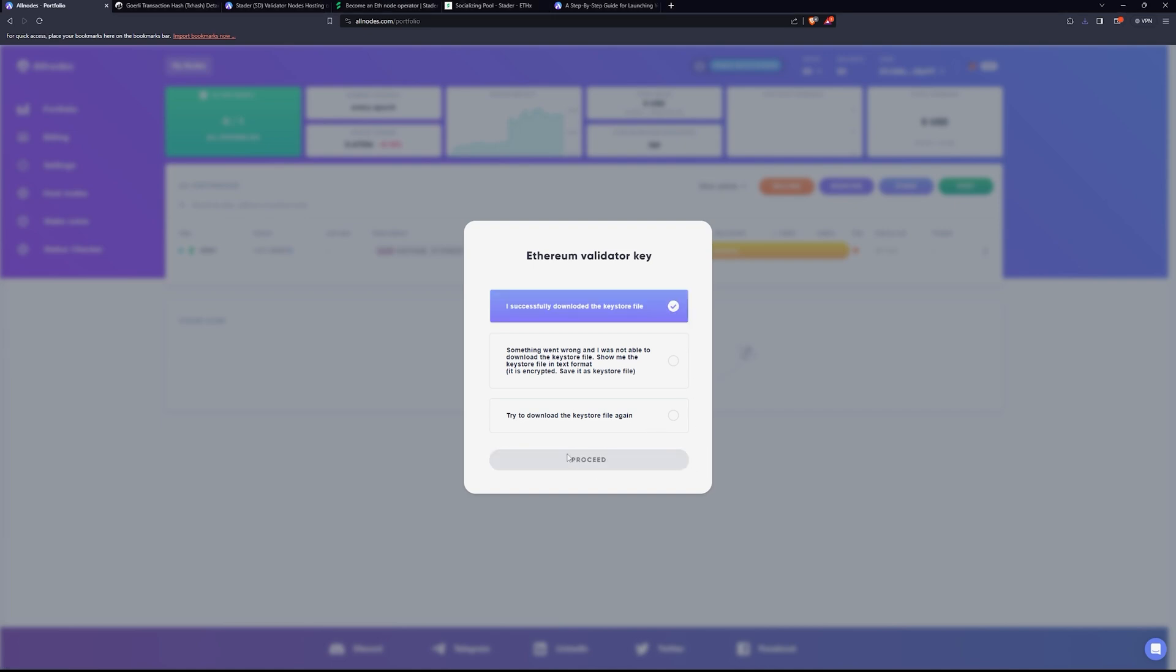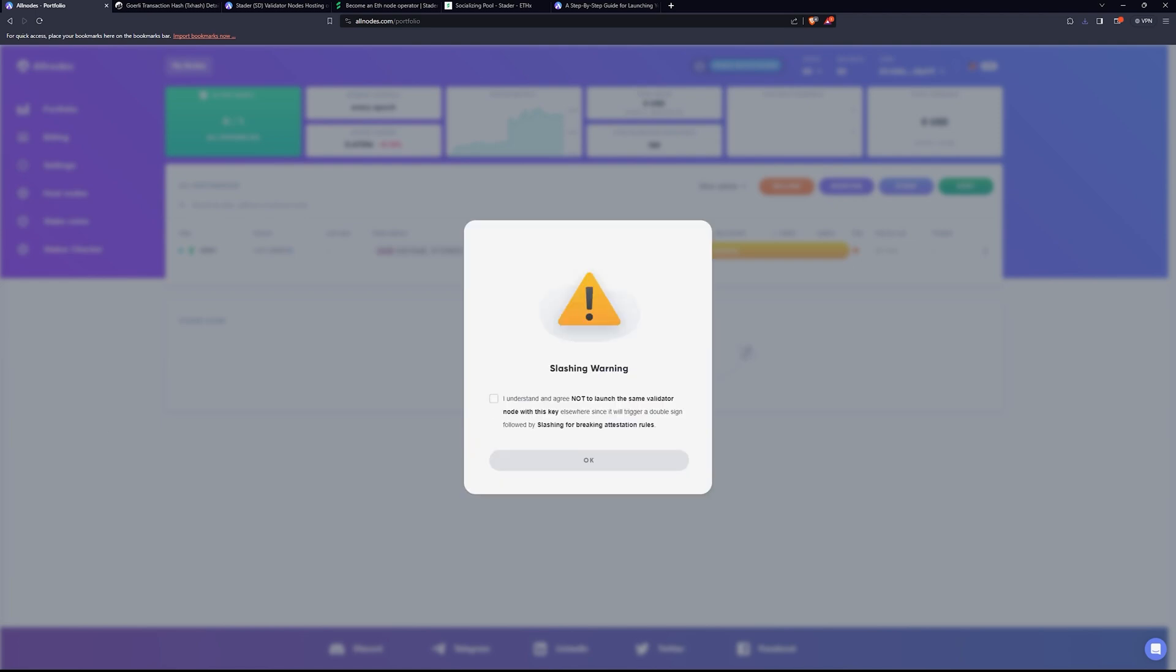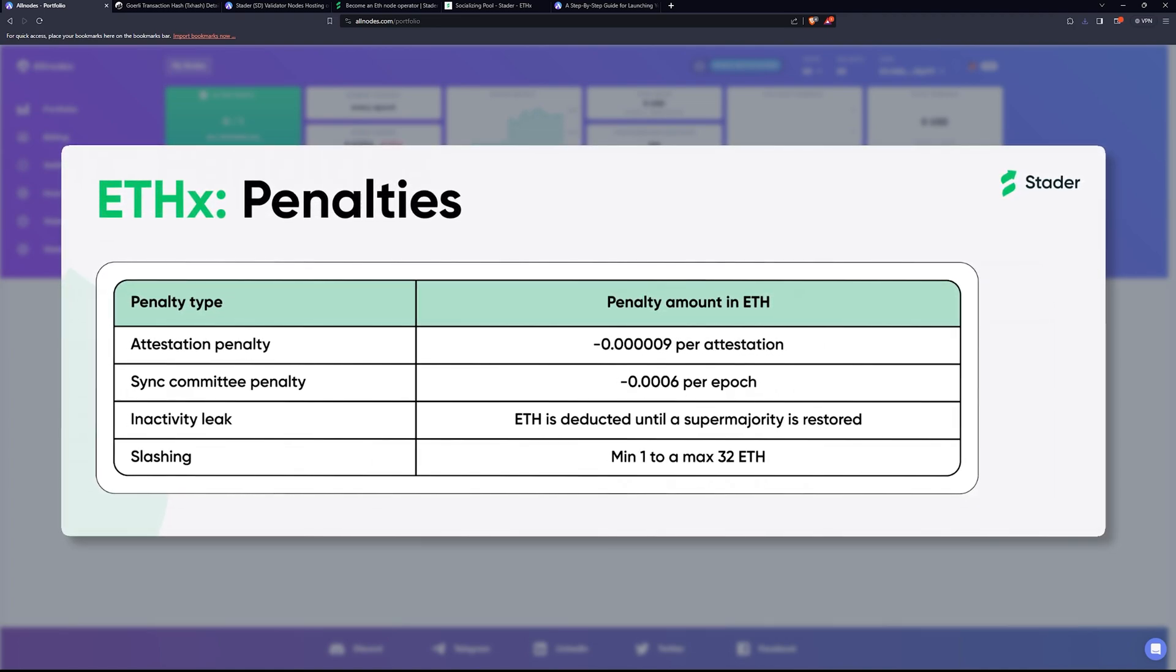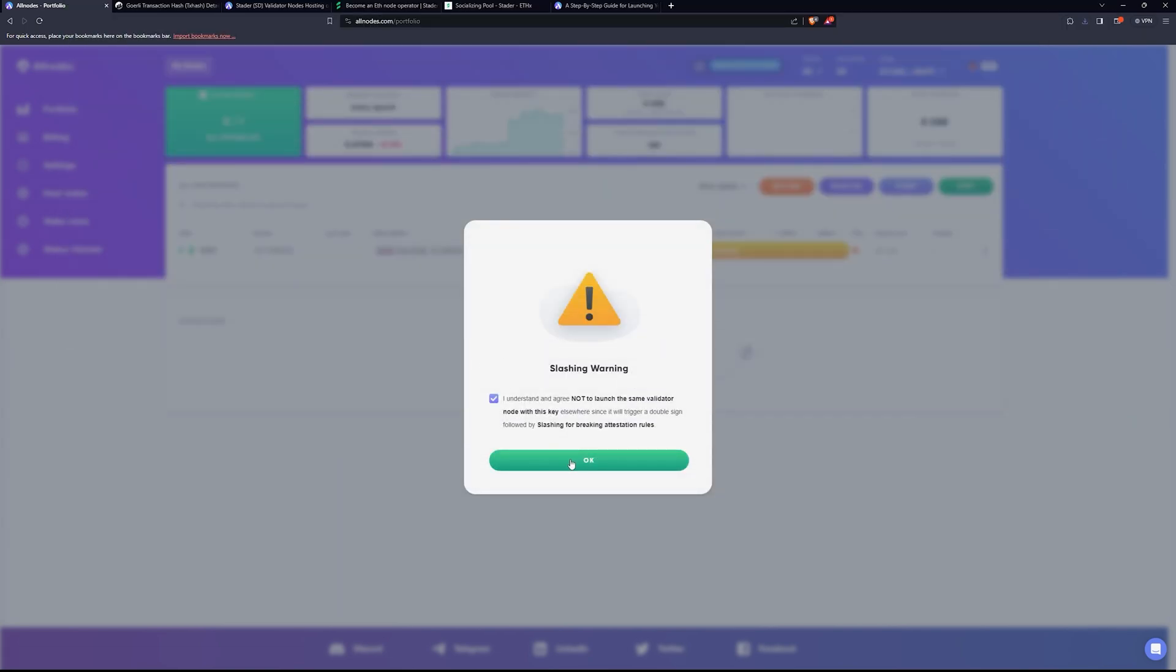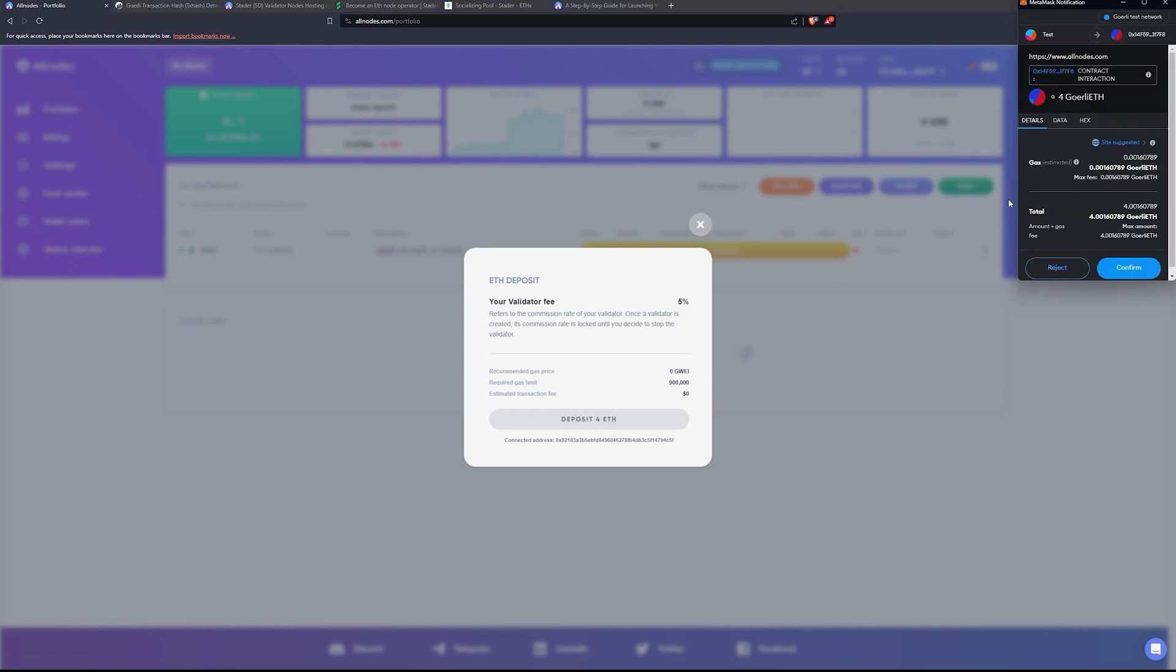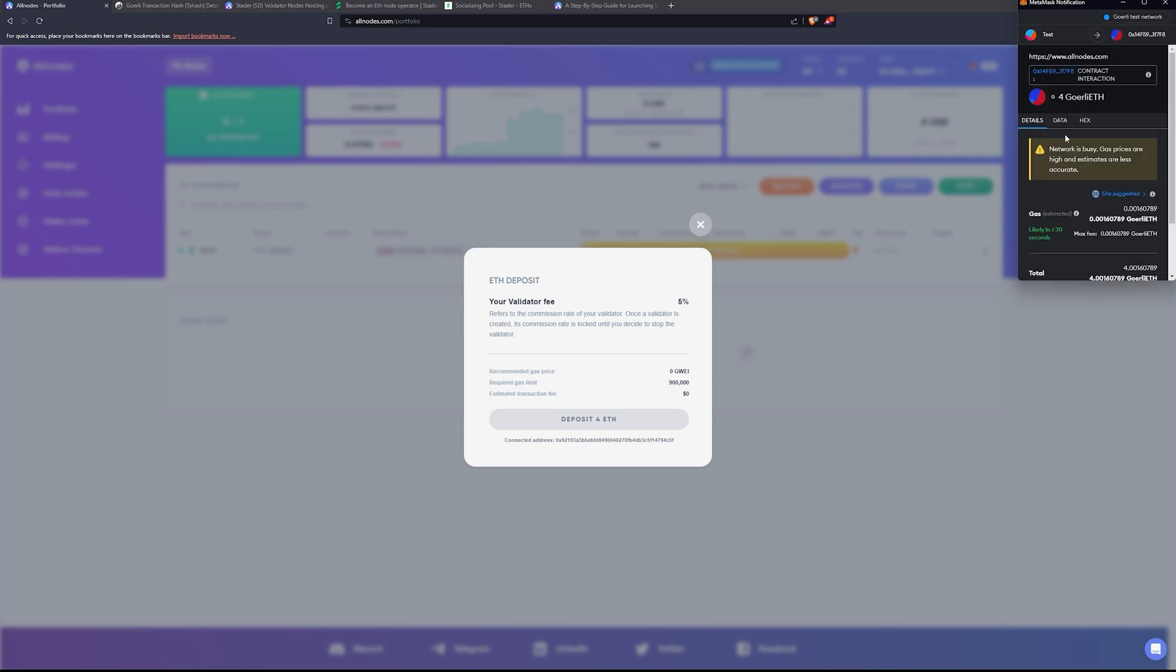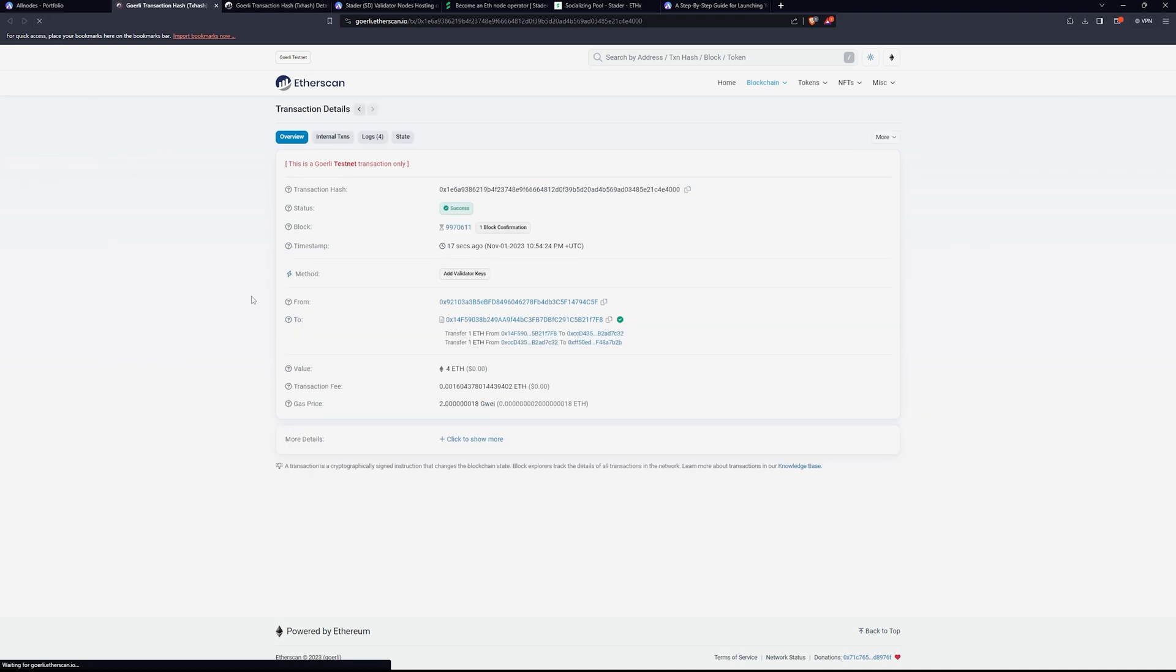You get the slashing warning, which we've already talked about, but I understand and agree to not launch the same validator node with this key elsewhere. Otherwise it will trigger a double sign followed by slashing for breaking the rules. Basically, if you try to get the rewards of two nodes with the collateral of one, and this is just on ETH nodes across the board, you'll be penalized. So we say yep, we're not going to break the rule. So now we will go ahead and make our Ethereum deposit. We click deposit for ETH, and then we will go ahead and bump up the transaction to aggressive. Confirm, success, completed. That's what I'm talking about.